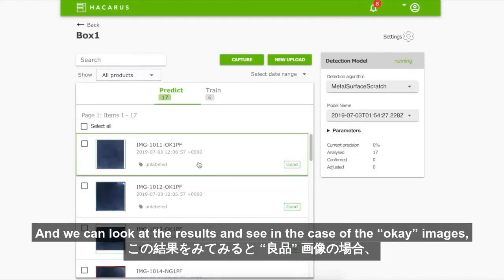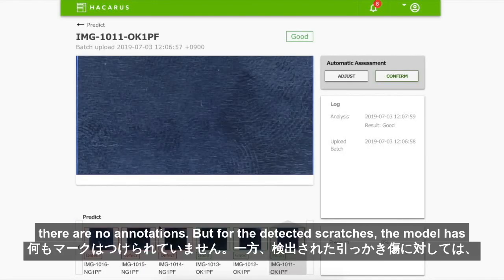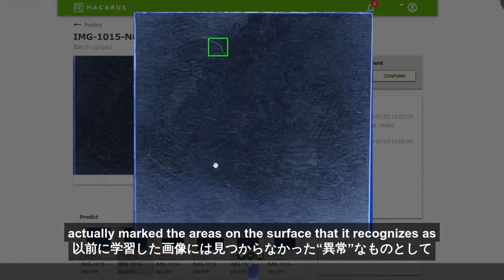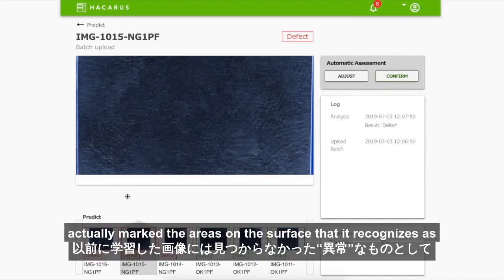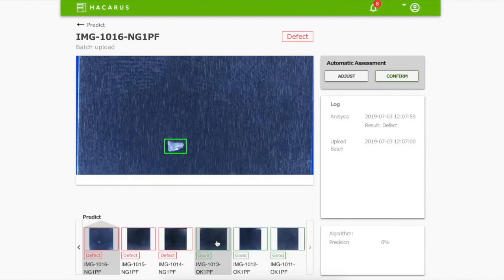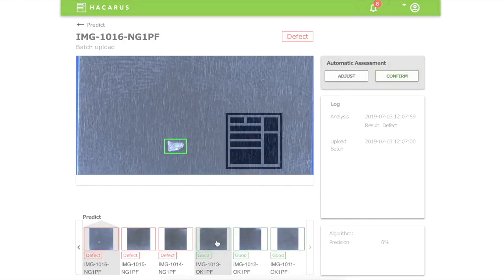We can look at the results and see that in the case of the okay images there are no annotations, but for the detected scratches the model has marked the areas on the surface that it recognizes as being different to the previously trained model. So that's it — thank you for watching.